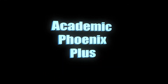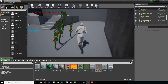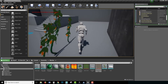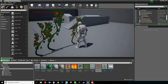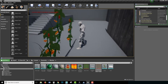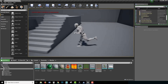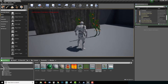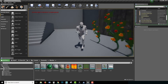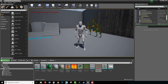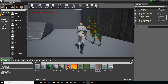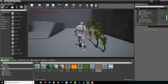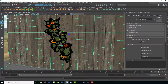Hey guys, it's Monica at Academic Phoenix Plus and today I am going to go over how to import a Maya file that has alpha maps or transparencies into the Unreal Engine. This is something that has been requested several times so I'm going to go ahead and do it.